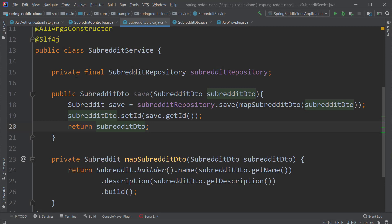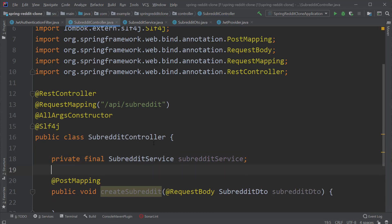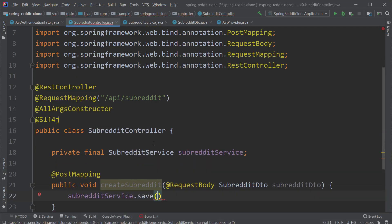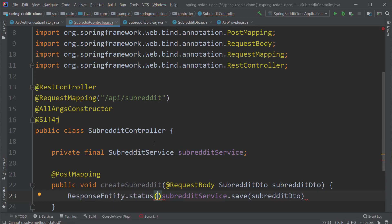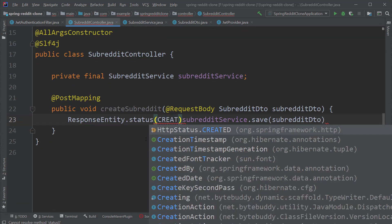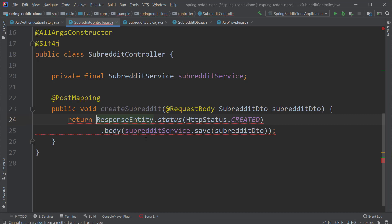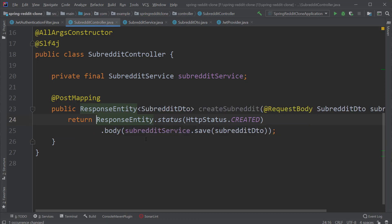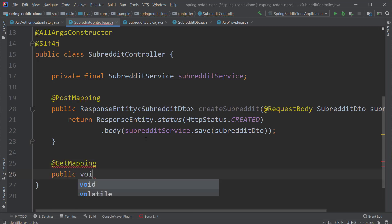Back inside the controller, let's inject the SubredditService and call the save method. We'll store the return value and return it to the client wrapped in Spring's ResponseEntity class. Since this is a POST call and we are creating a subreddit, the appropriate response status is 201. In Spring, this value is represented by the enum HttpStatus.CREATED. Lastly, let's include the SubredditDTO as the body of the ResponseEntity and return it to the client.